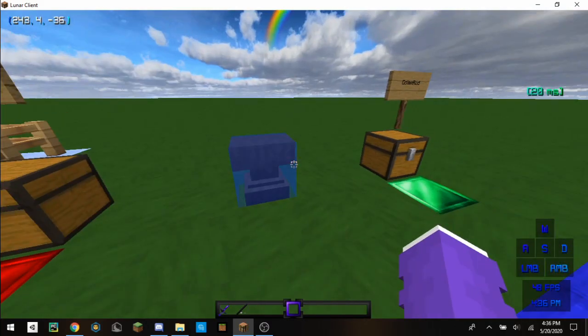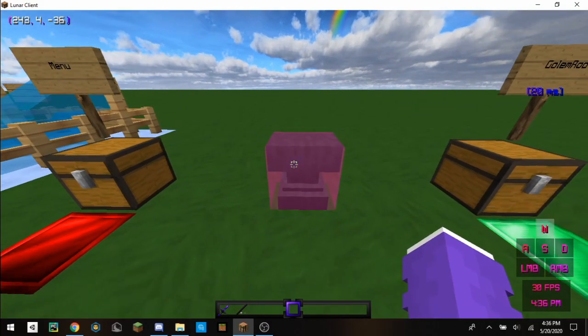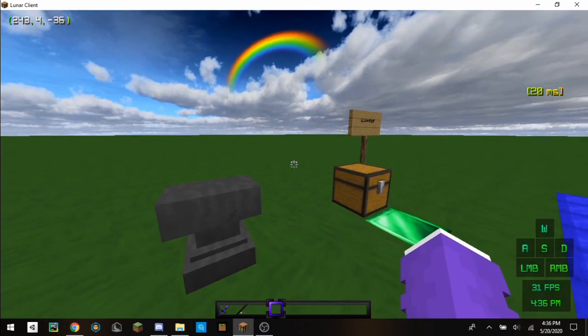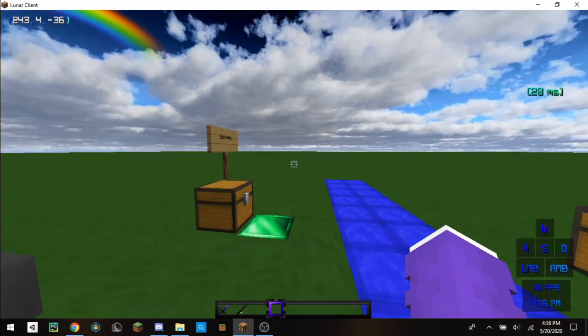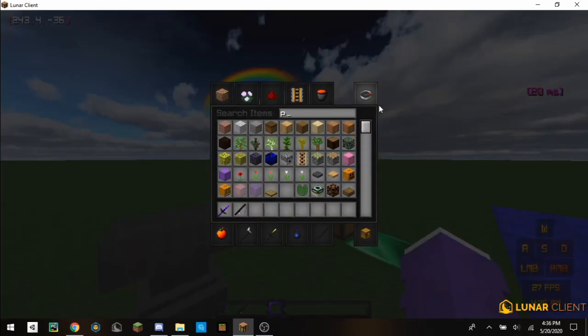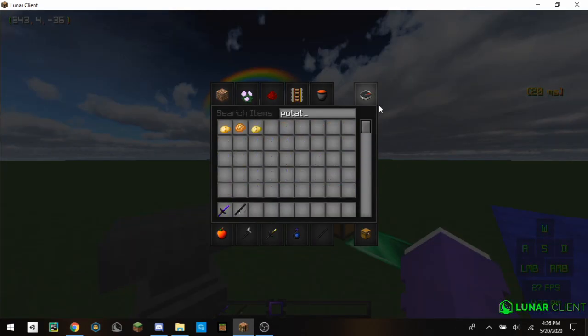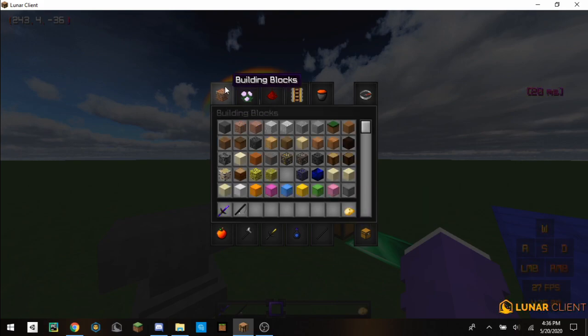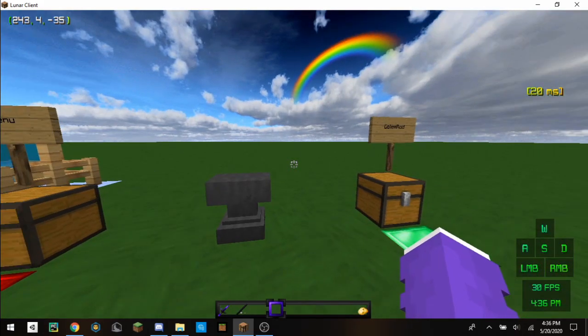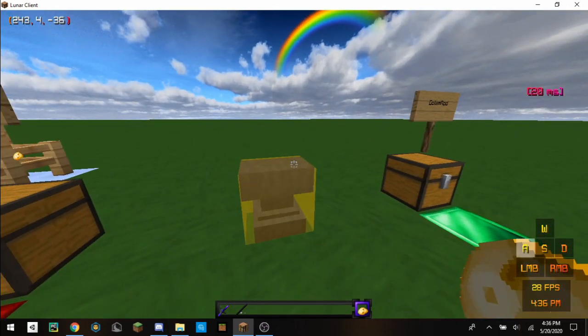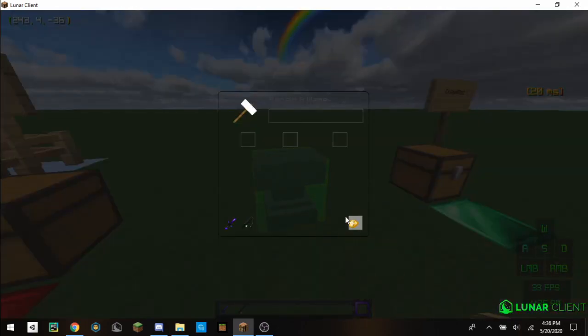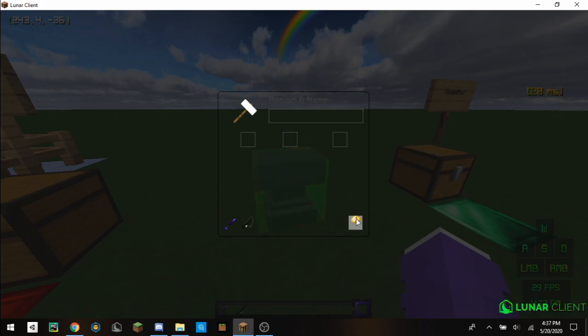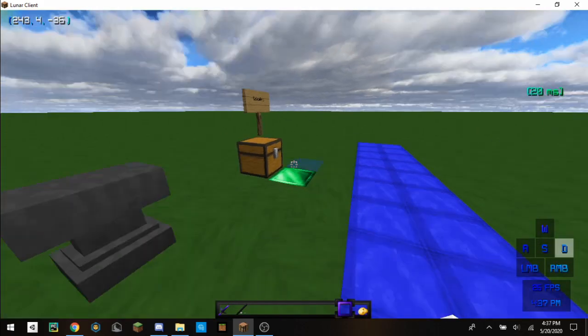In order to actually start creating your custom item, all you're going to need is to get an item or block of choice. I'm just going to use the potato because I can simply just rename it to something easy. For instance, you can either just use the normal potato or you can rename it. I'm just going to do hot potato because, well, simple name.